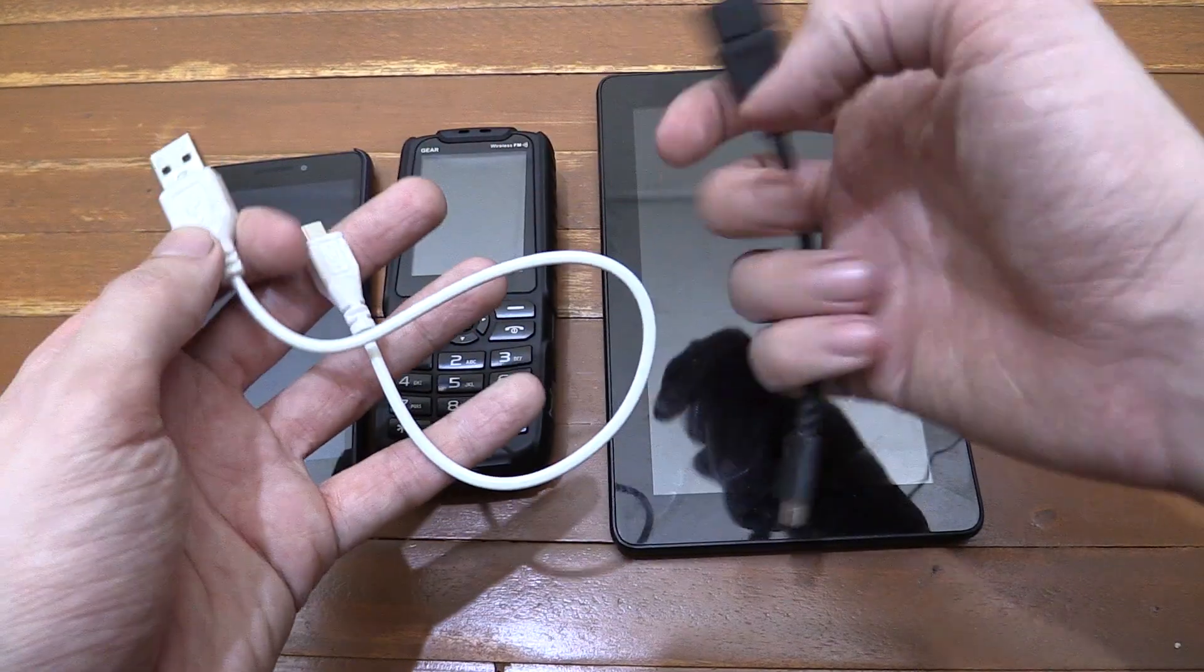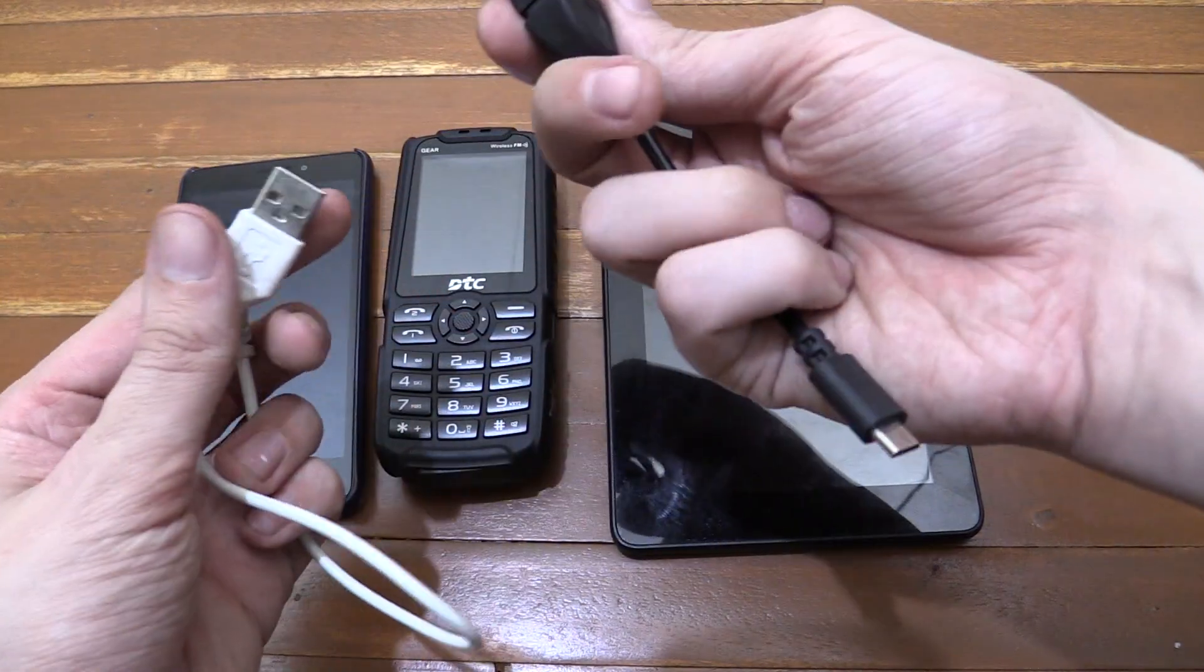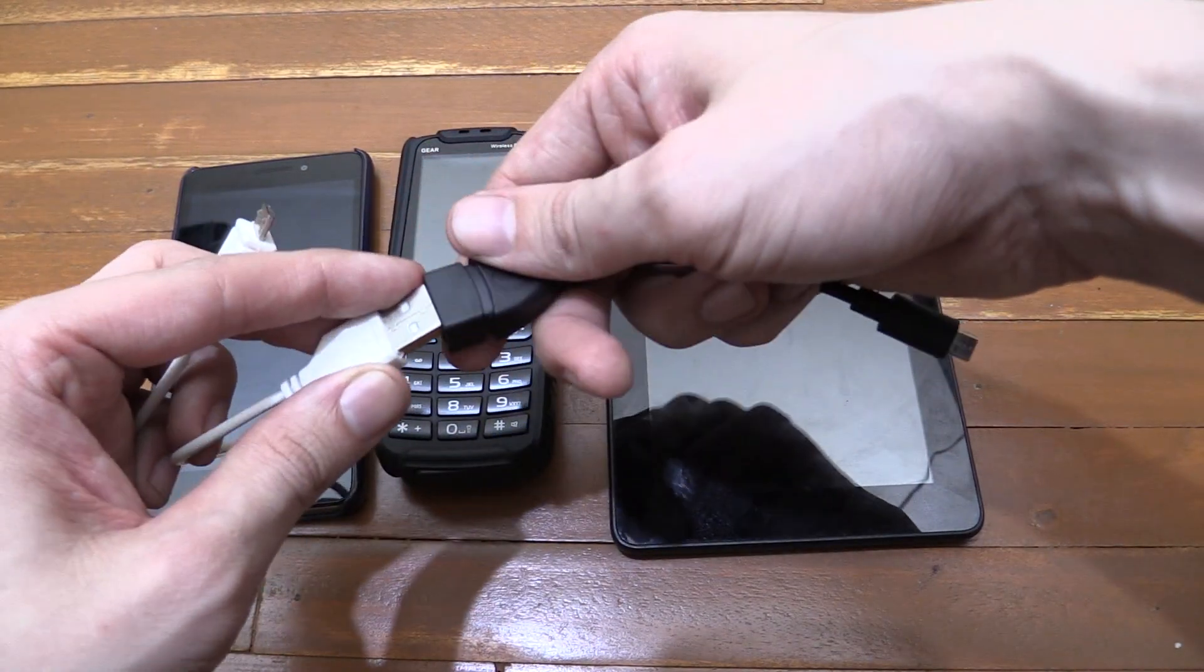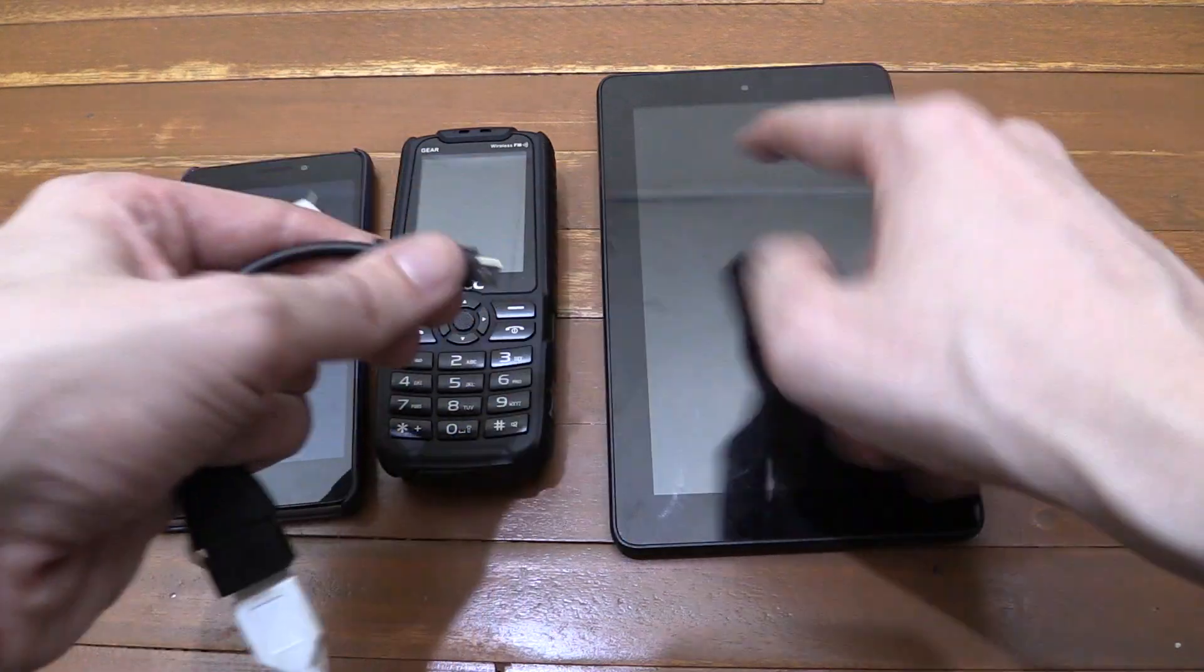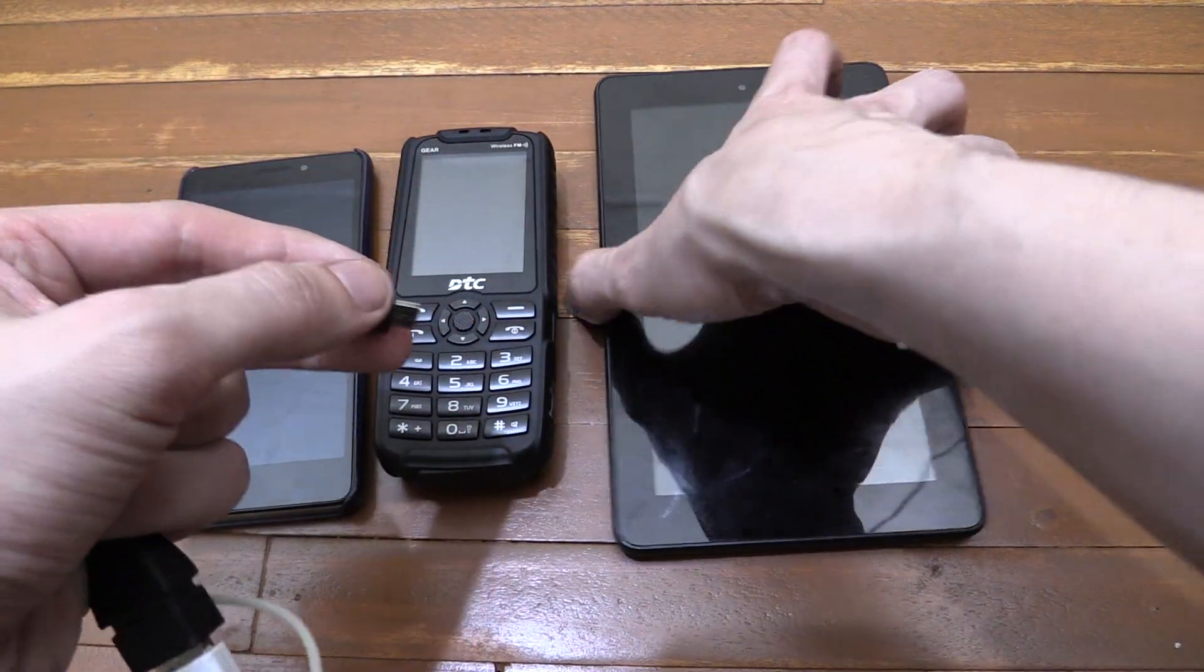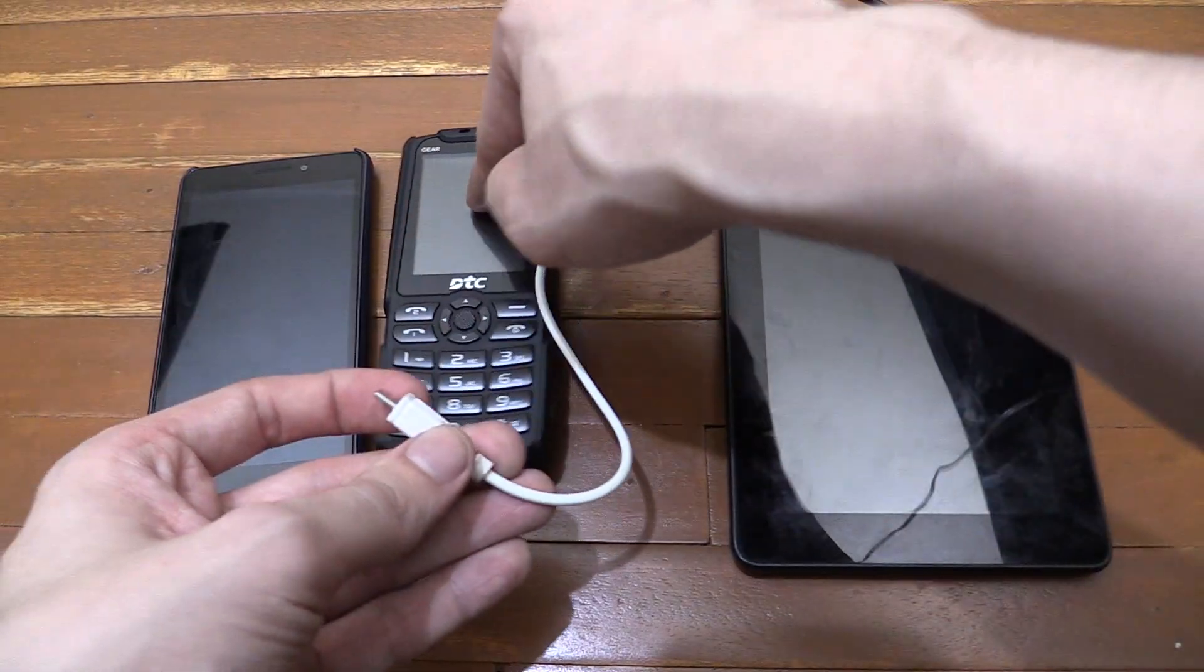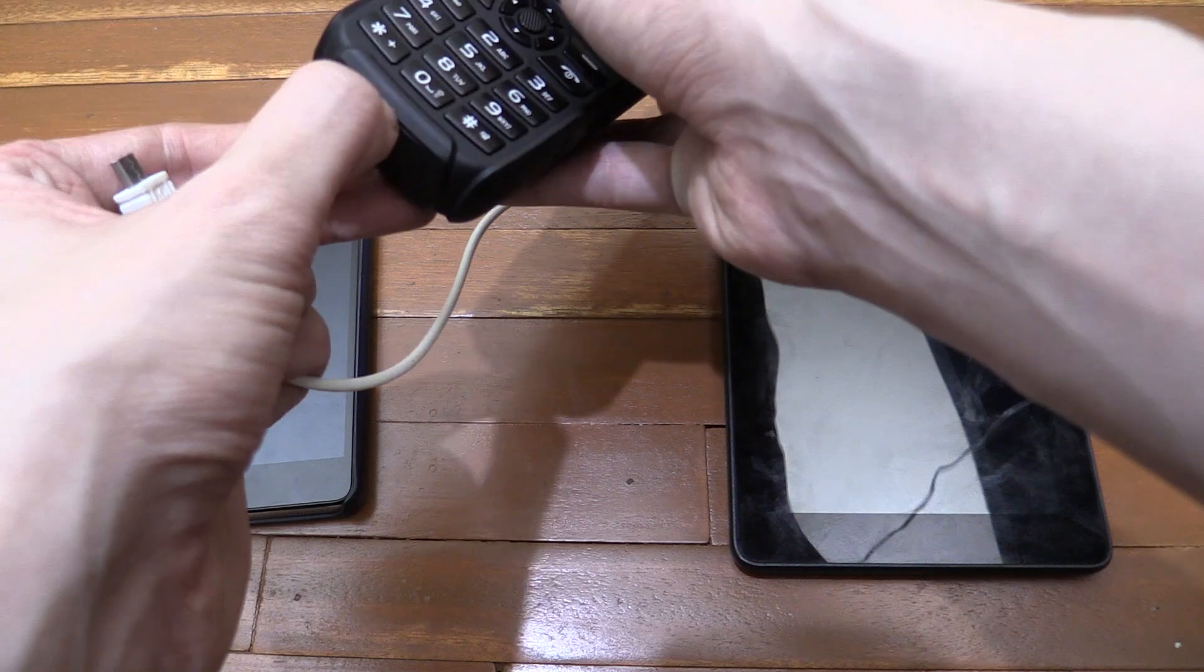So the first thing I'm going to do is connect a regular micro USB charge cable to our OTG adapter, and then I'll plug this end into our Kindle Fire tablet and then I'll plug the other end into our DTC gear and see if it starts charging.